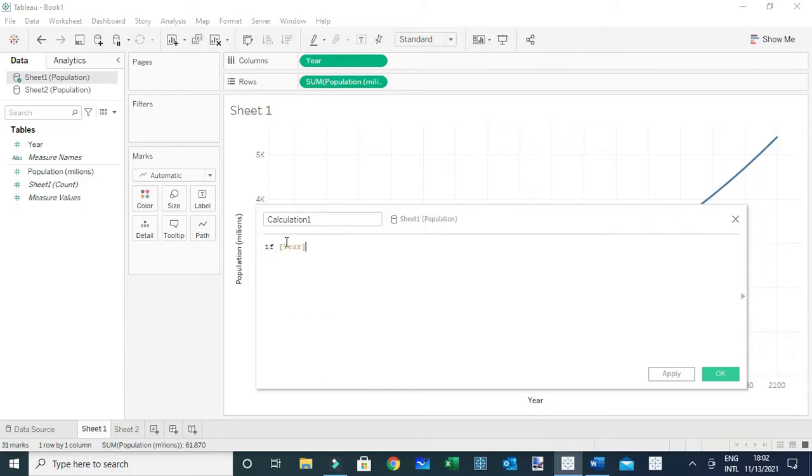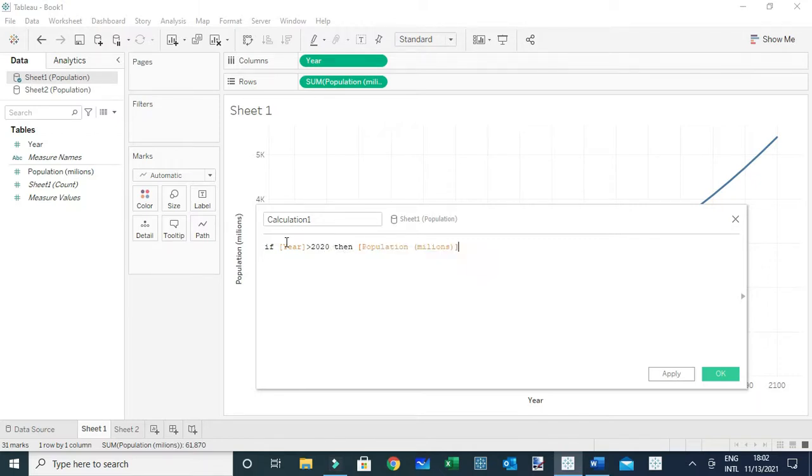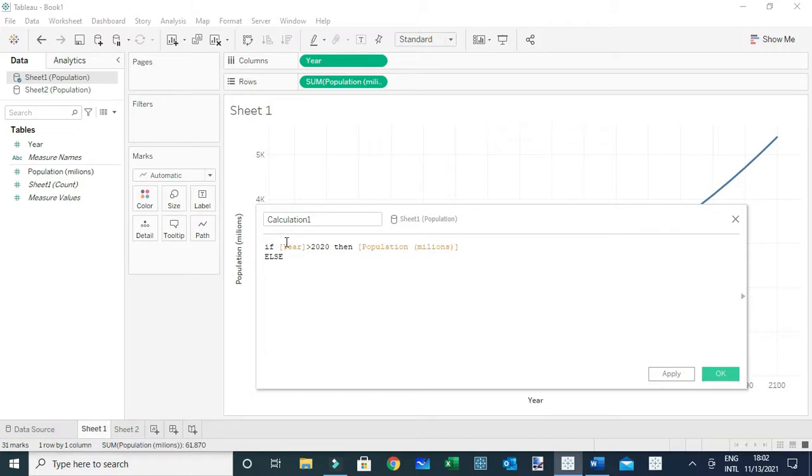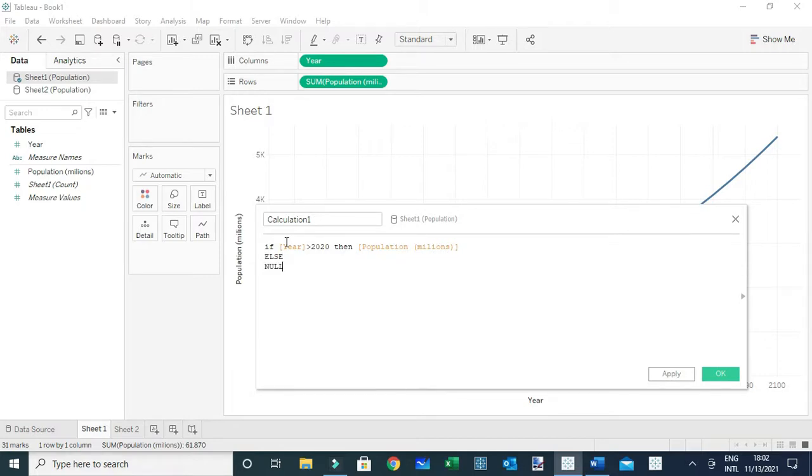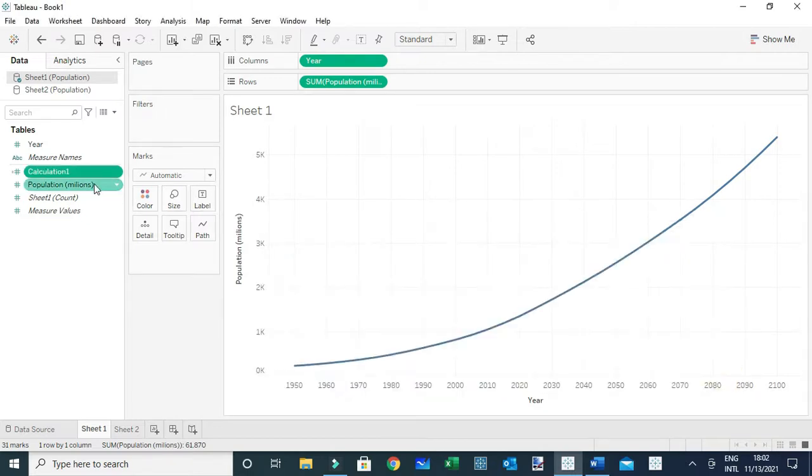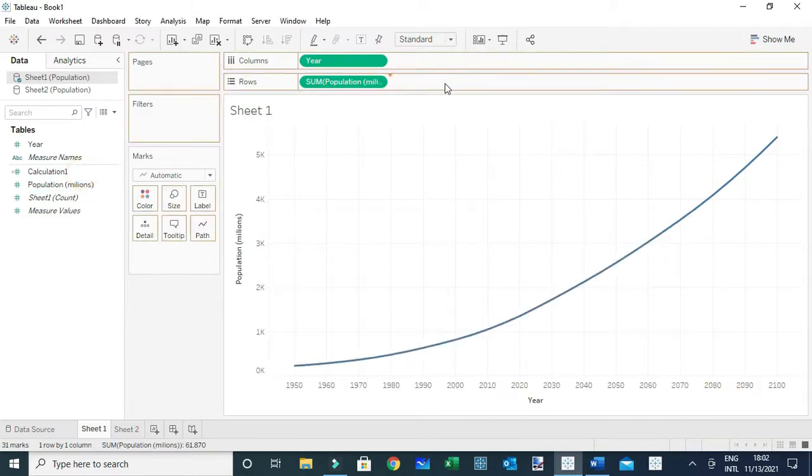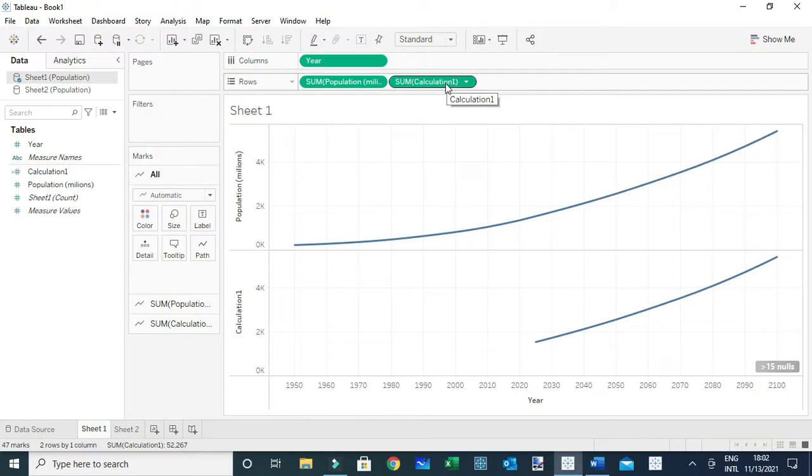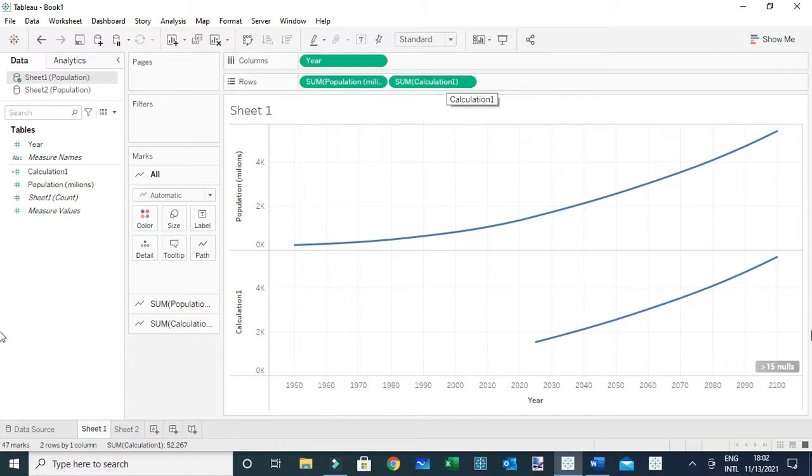...is greater than 2020, then I want to return the population. If otherwise, return null. What you're going to see this calculation will be returning is simply the projected values. The rest of the values it's going to return nulls.